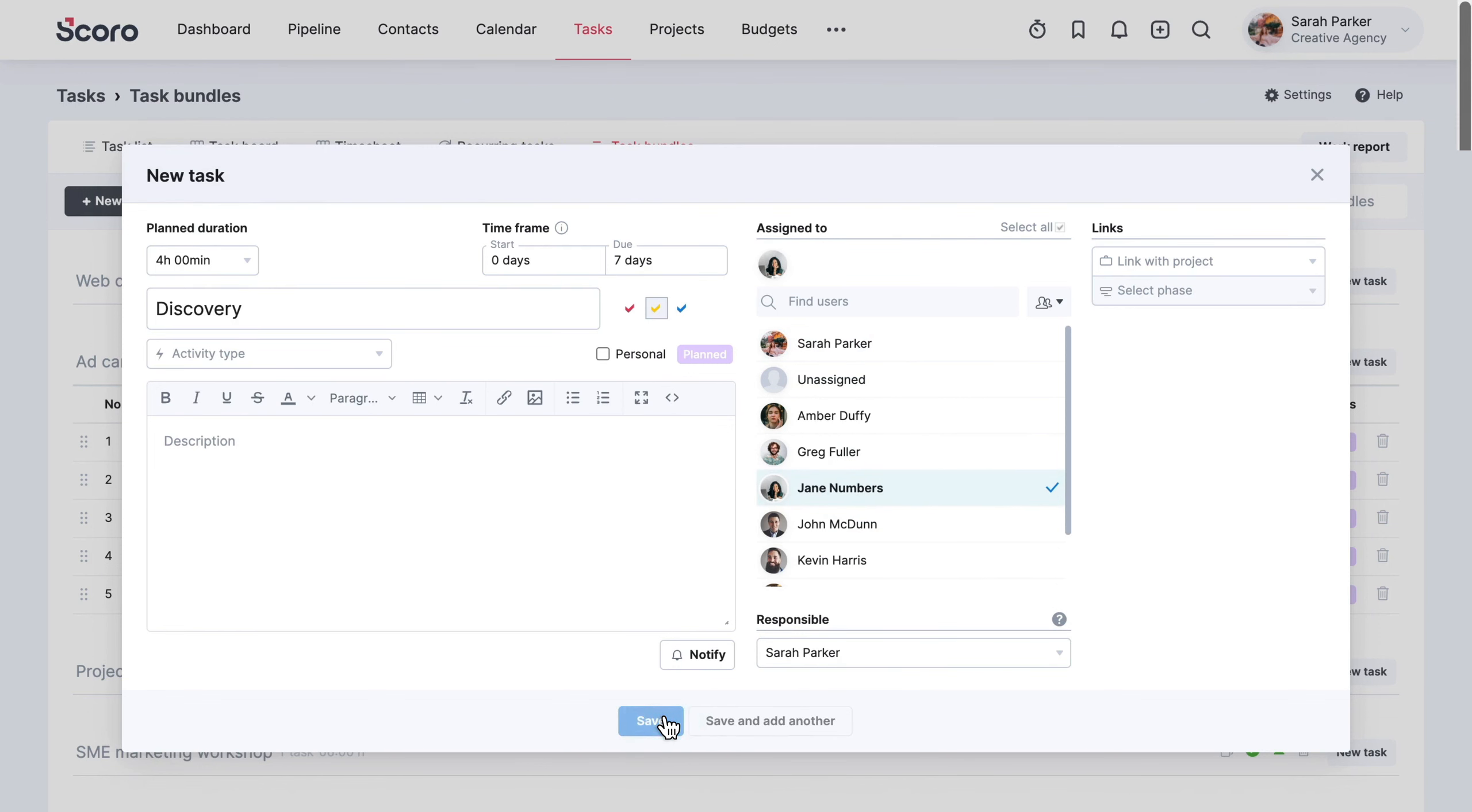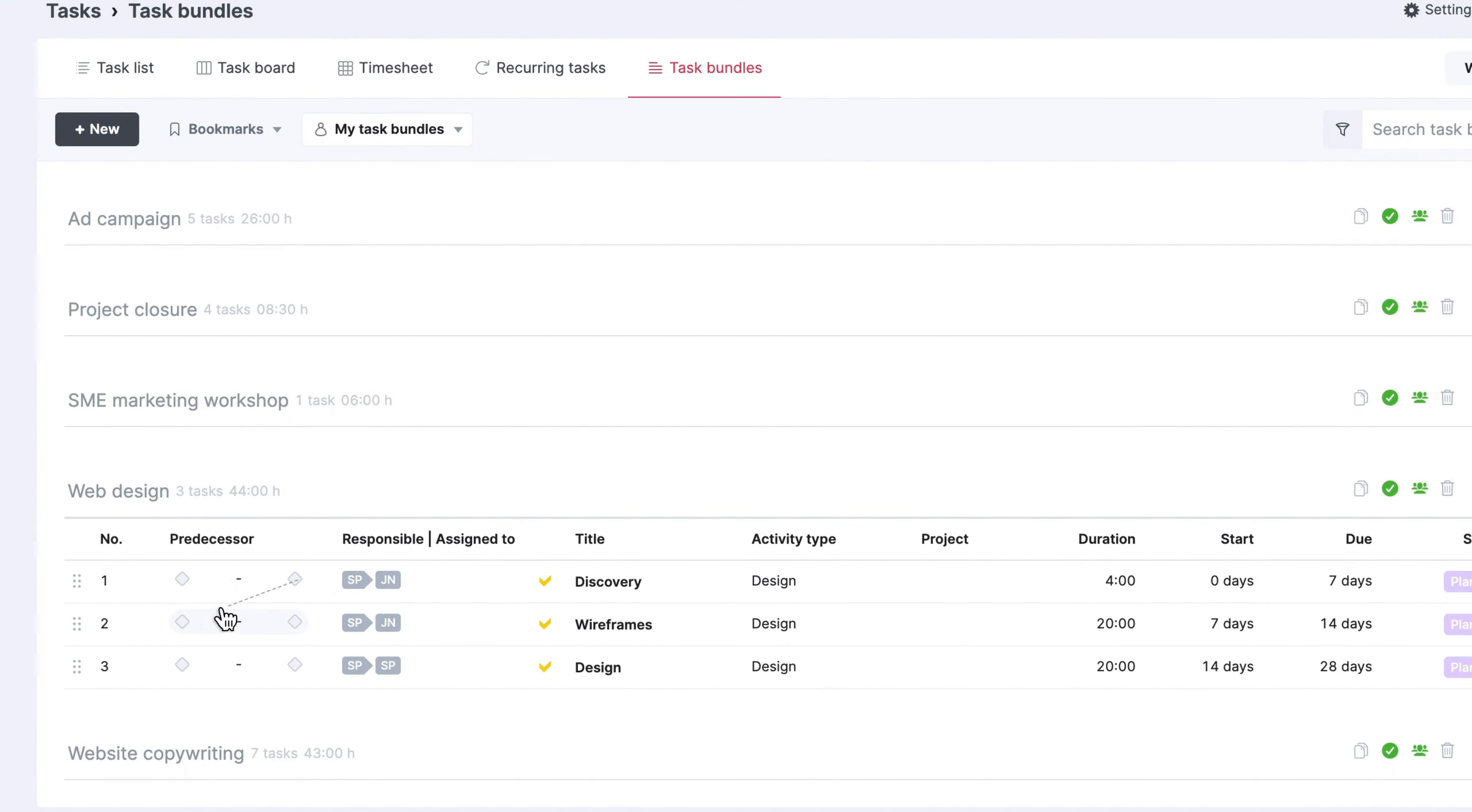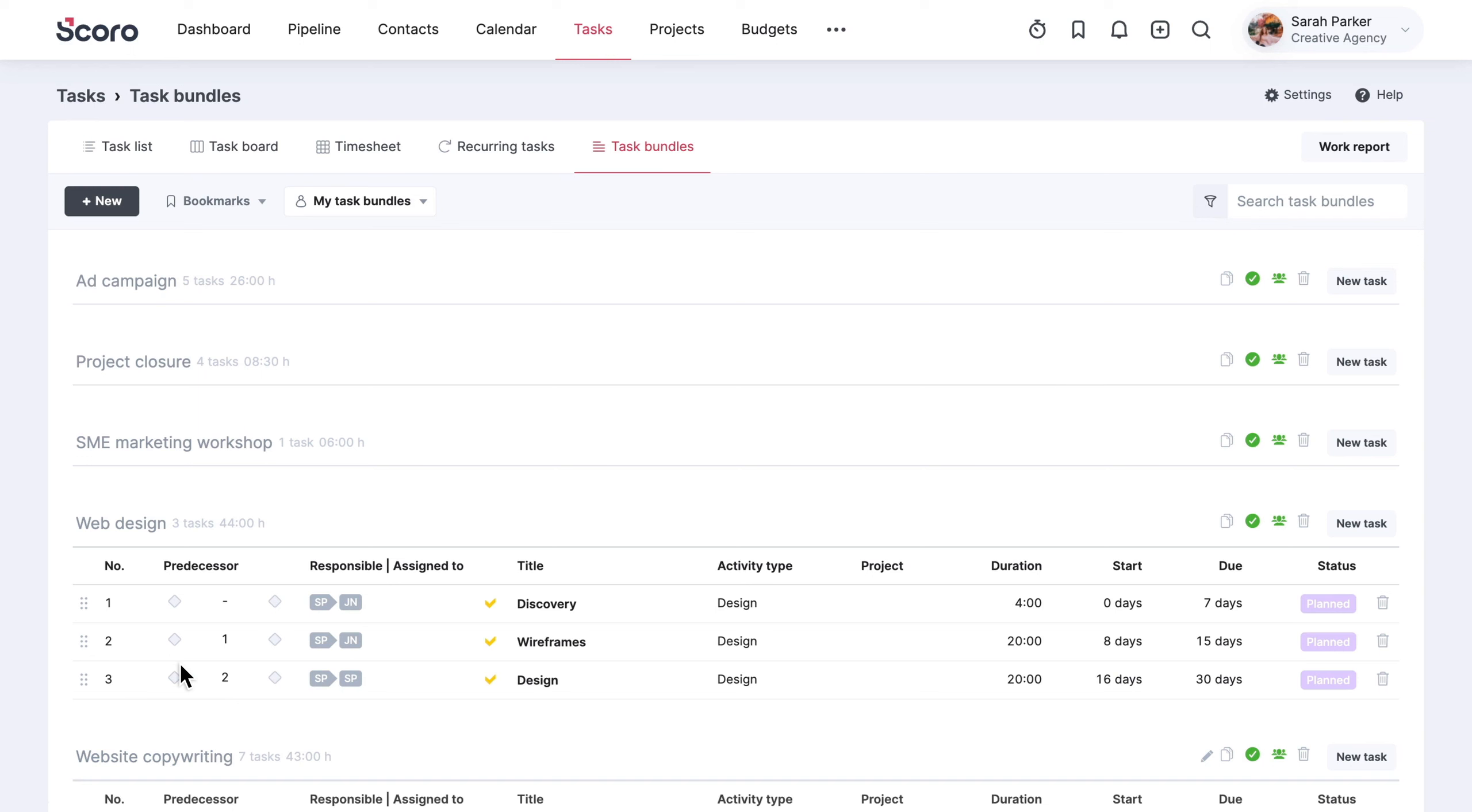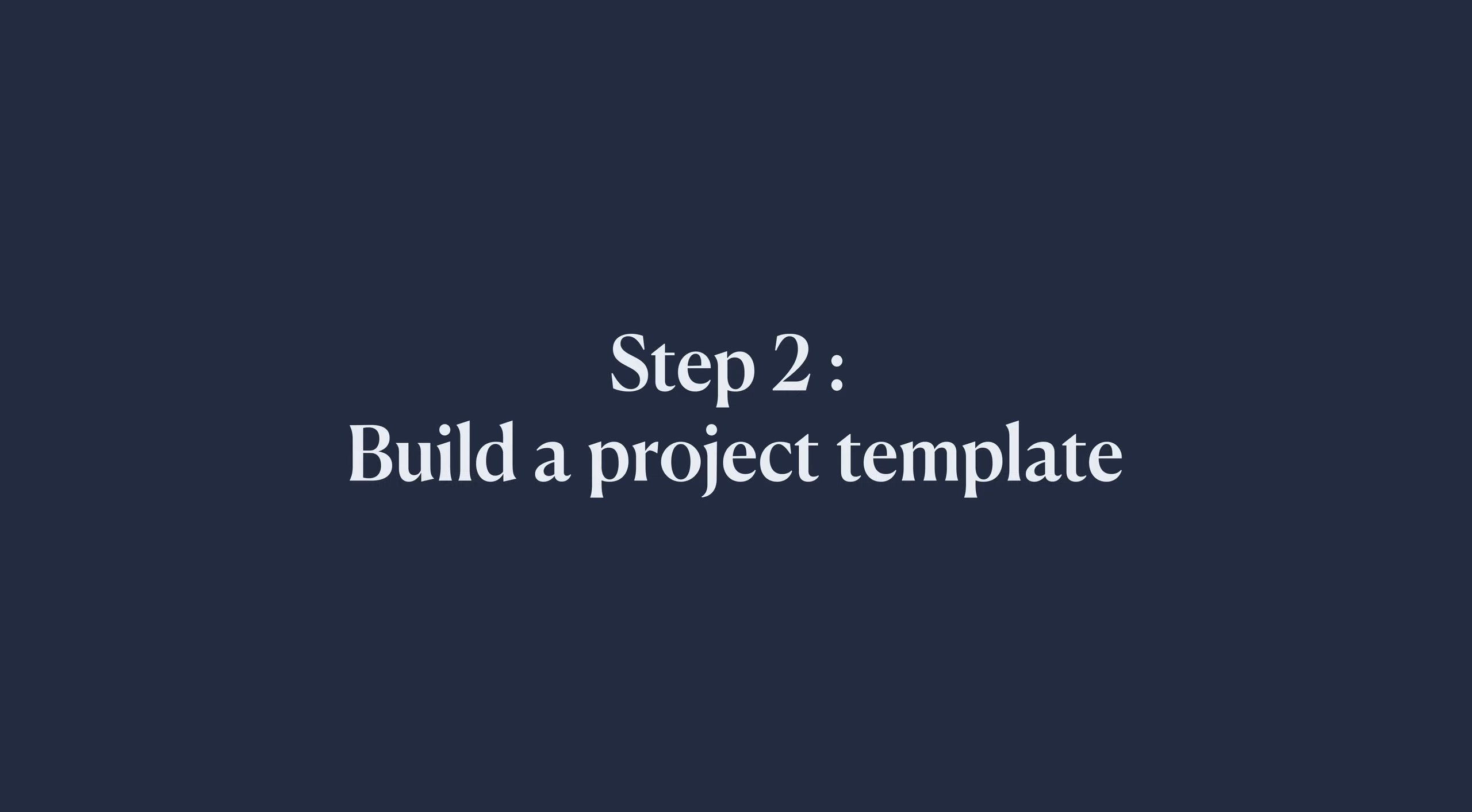Once your tasks are lined up, define the dependencies within the bundle if you know which activities need to be finished before the next ones can begin. Create as many task bundles as you need to create projects or build standardized project templates.